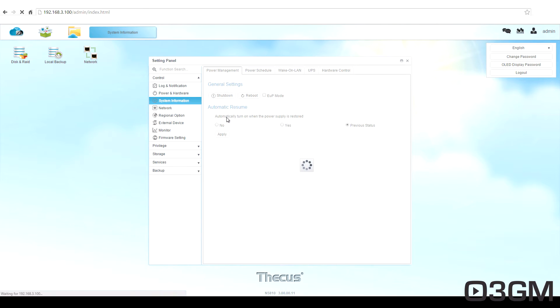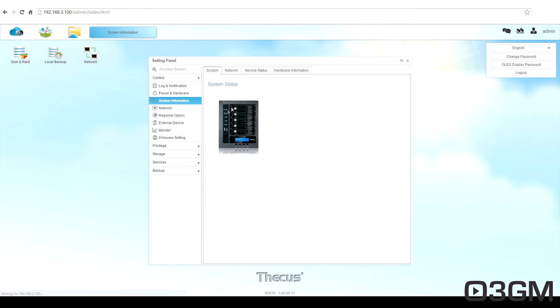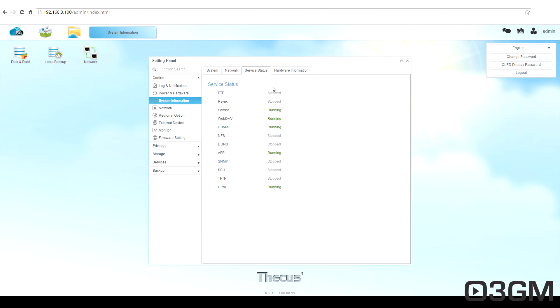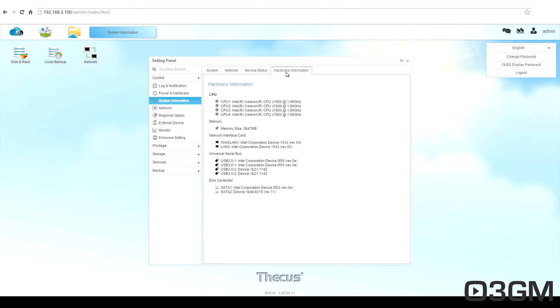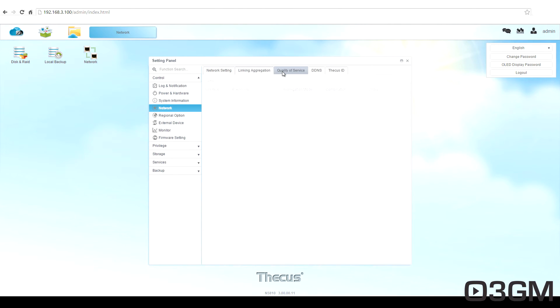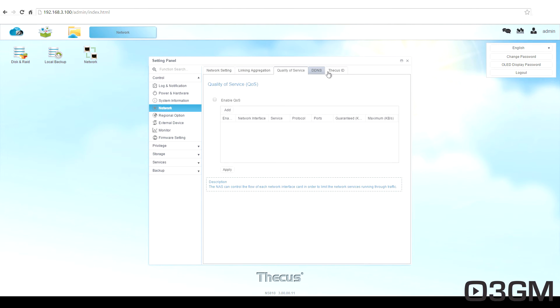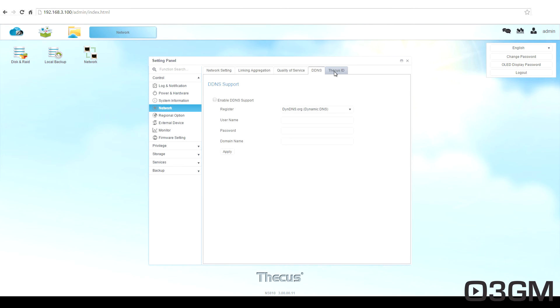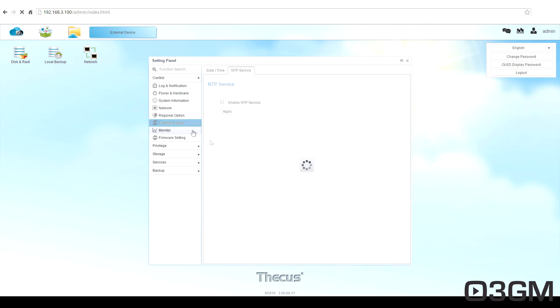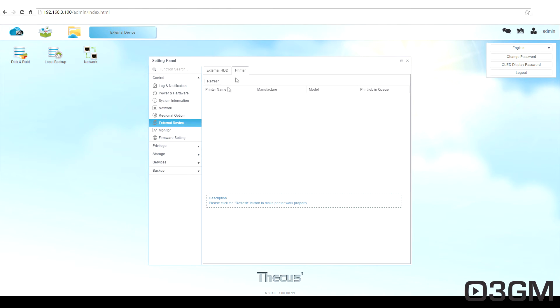Within system information, you have the system, network, service status, and hardware information. We've got a whole bunch of network settings. Regional option, date and time. You have an external drive on this if you want to, or a printer.